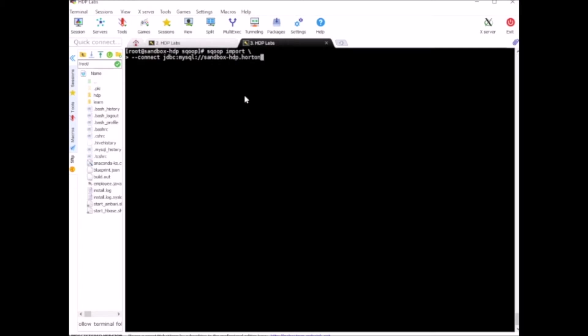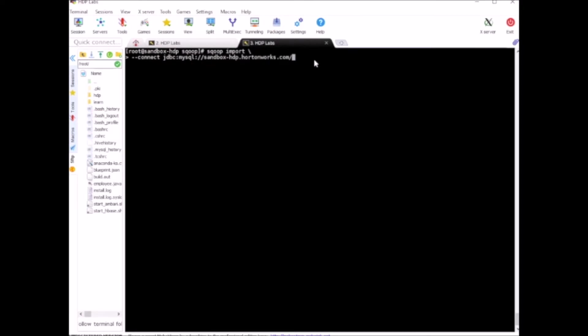hdp.hardenworks.com - this is the host where our MySQL database is running. The database that I want to connect is Sqoop. The username of the MySQL is root, password is Hadoop, and the table that we want to import is called employees.